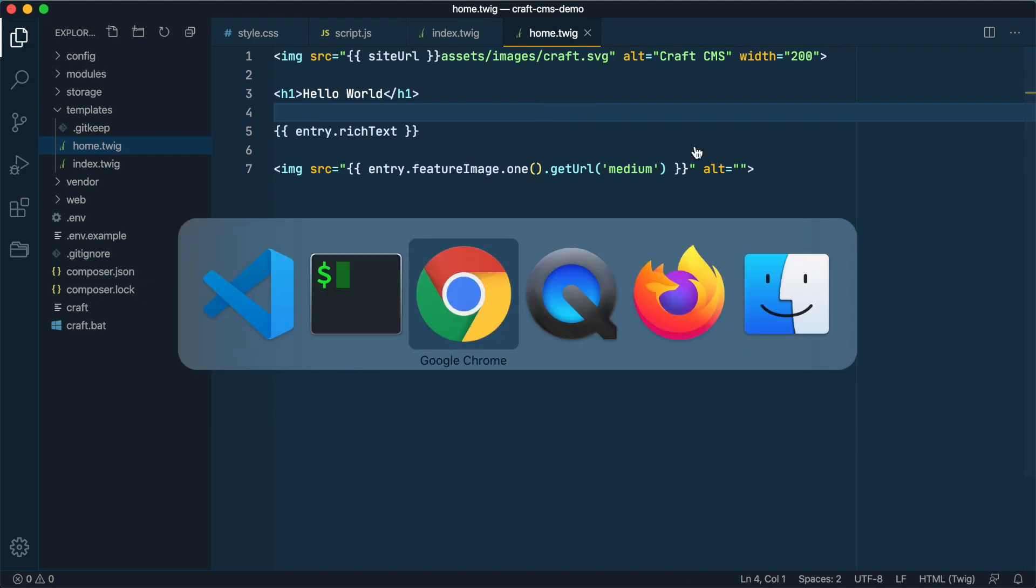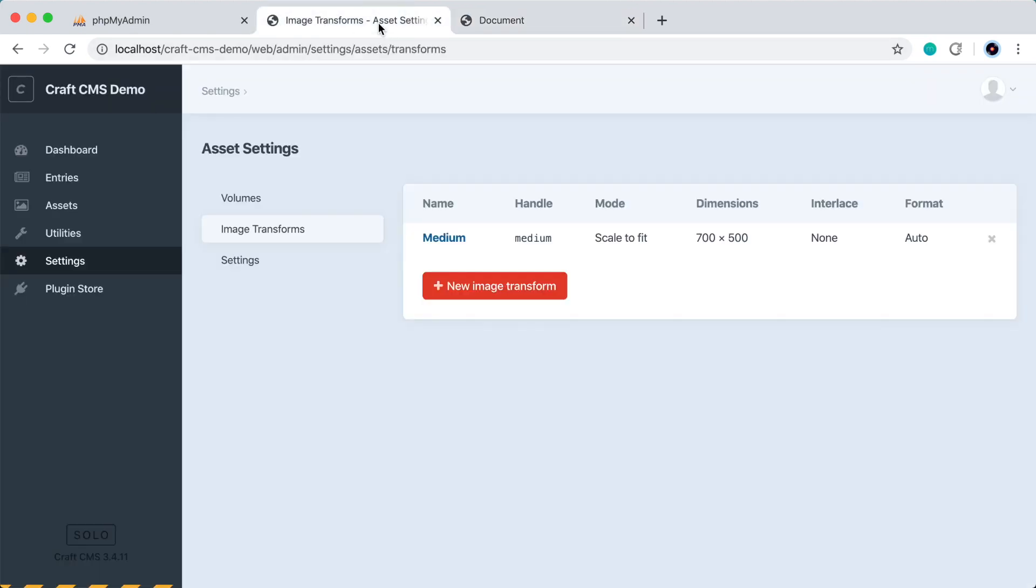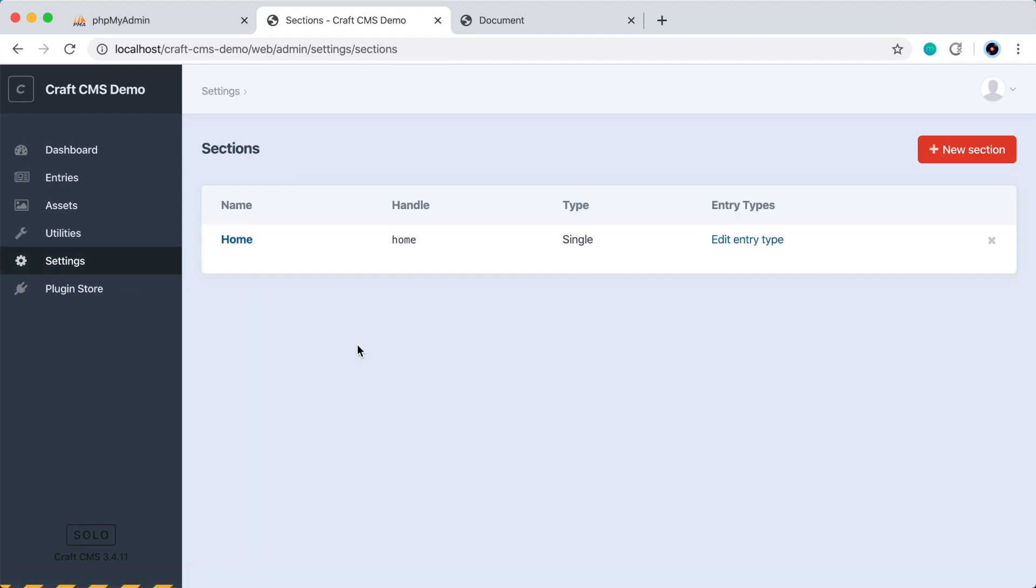If we go to the browser and refresh, we've lost everything. Why is that? If we go to the CraftCMS admin panel and go to settings, sections,